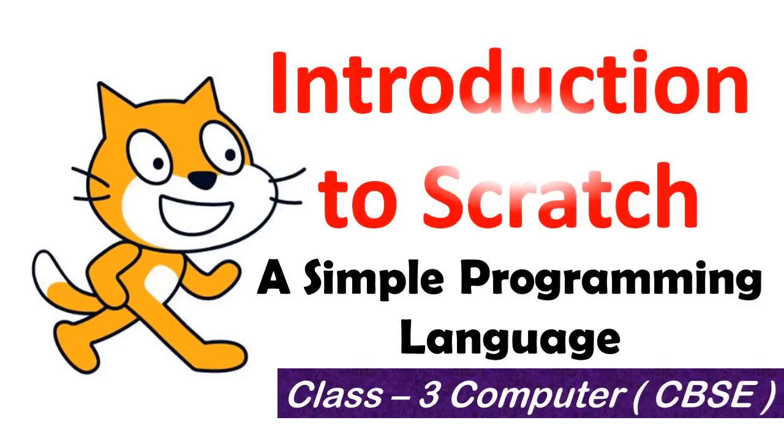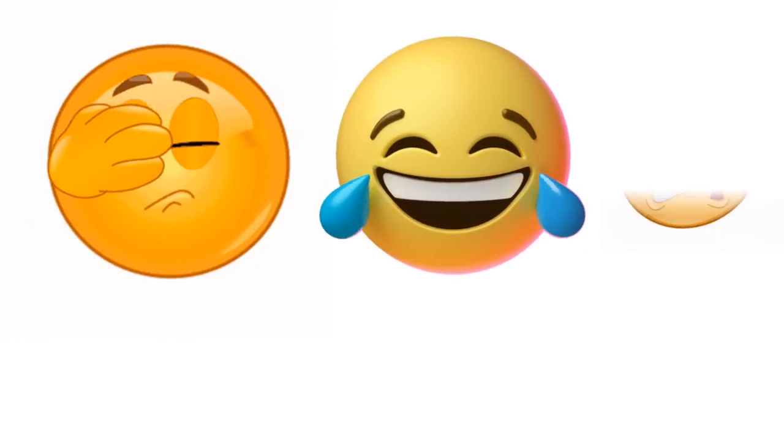Introduction to Scratch. Well children, how do you express your feelings to your family and friends? Through language, isn't it? Language is a medium to talk or write.